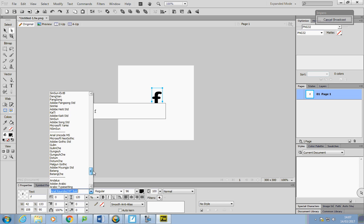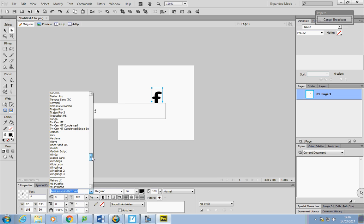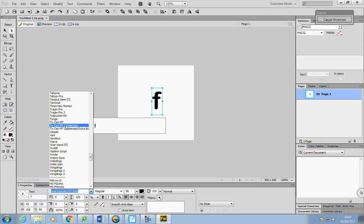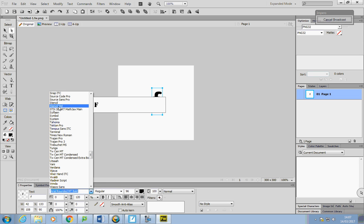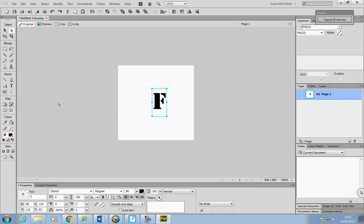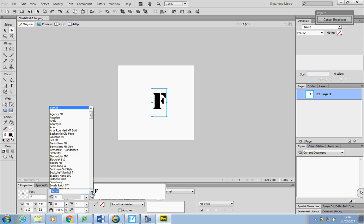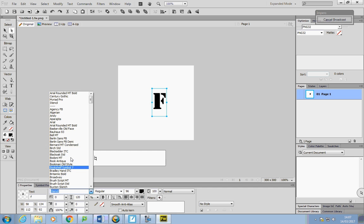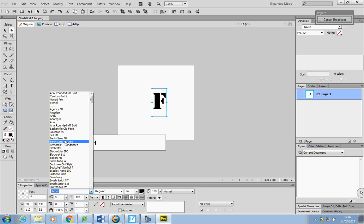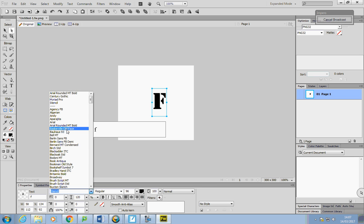I'm just looking to see what fonts there are. That looks a bit army, doesn't it? I was looking for a real black but I can't see it.